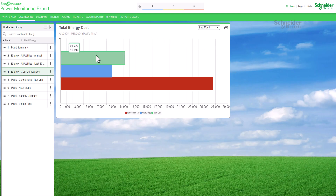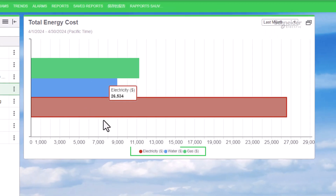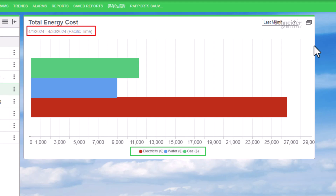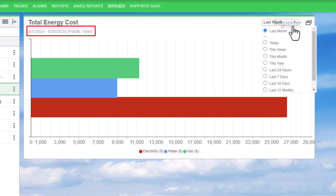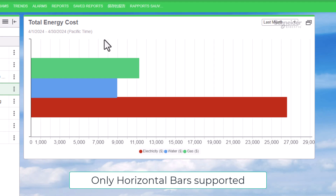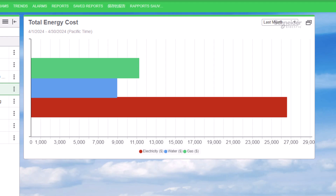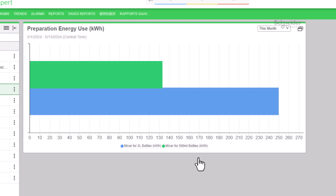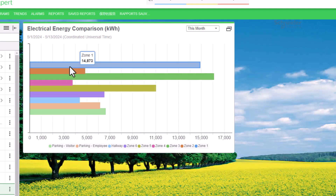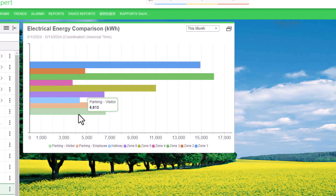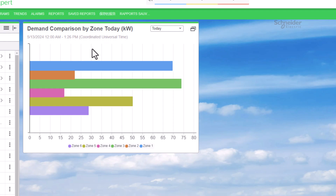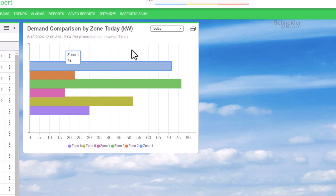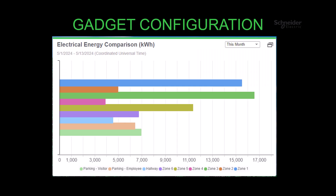The bar chart gadget presents a visual comparison of multiple data series across a specified time frame, using horizontal bars to display the information. This format allows for quick and easy interpretation of the relative magnitudes of the data series, aiding in identifying trends, patterns, and variations over time. By leveraging this visual representation, users can efficiently analyze relationships and disparities among the data sets, facilitating informed decision making and actionable insights.